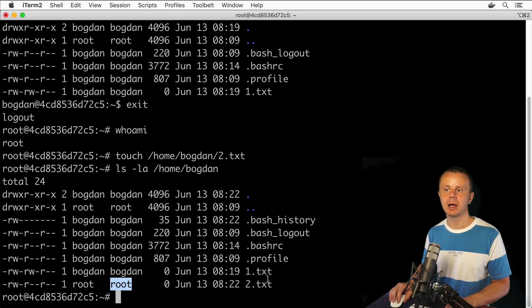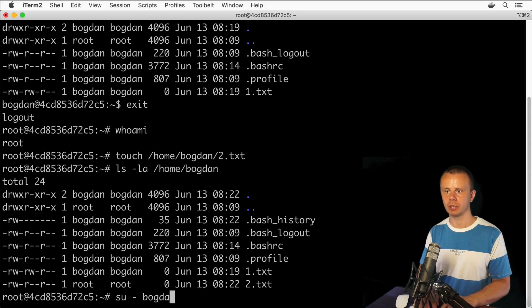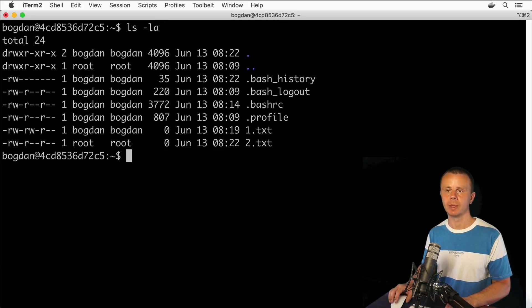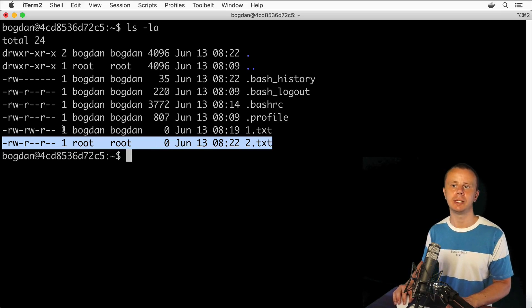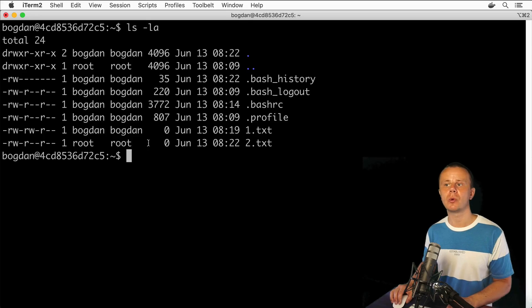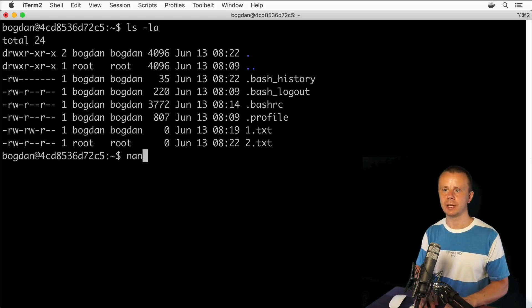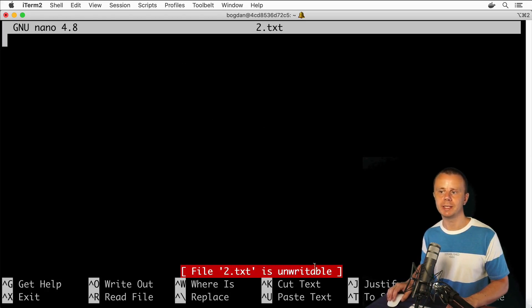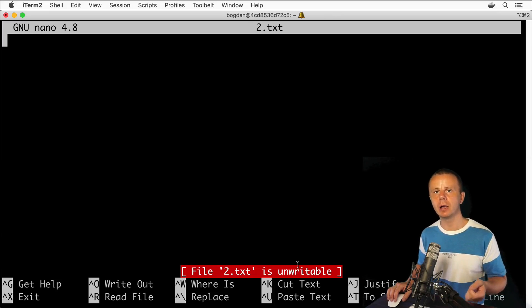The username and group are set to root because I created this file as the root user. Now let's switch to the bogdan user: su bogdan. Let's clear the terminal and list the contents of the home directory under bogdan's account. I still see the 2.txt file, and in those columns I see 'root root'. Let's try to modify this file using nano 2.txt — and here you'll see that file 2.txt is unwritable. That is due to an ownership issue: the owner of this file is root.